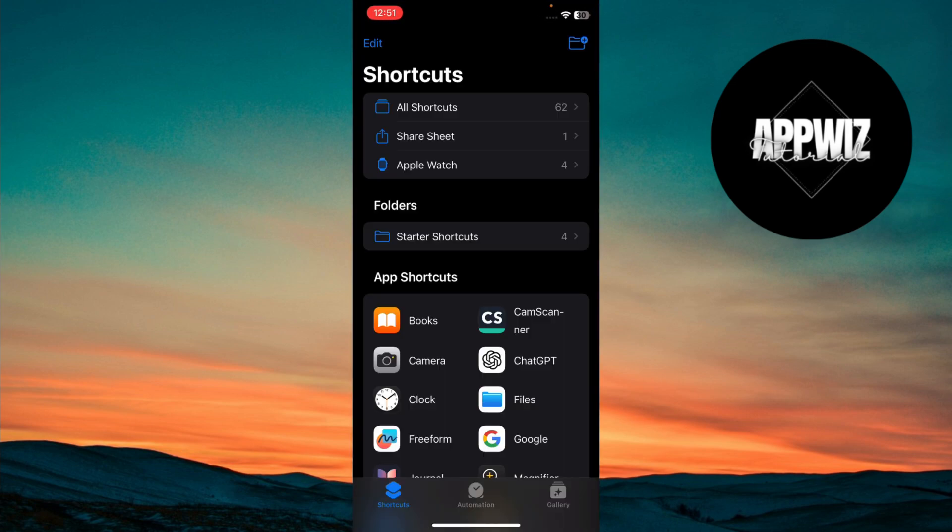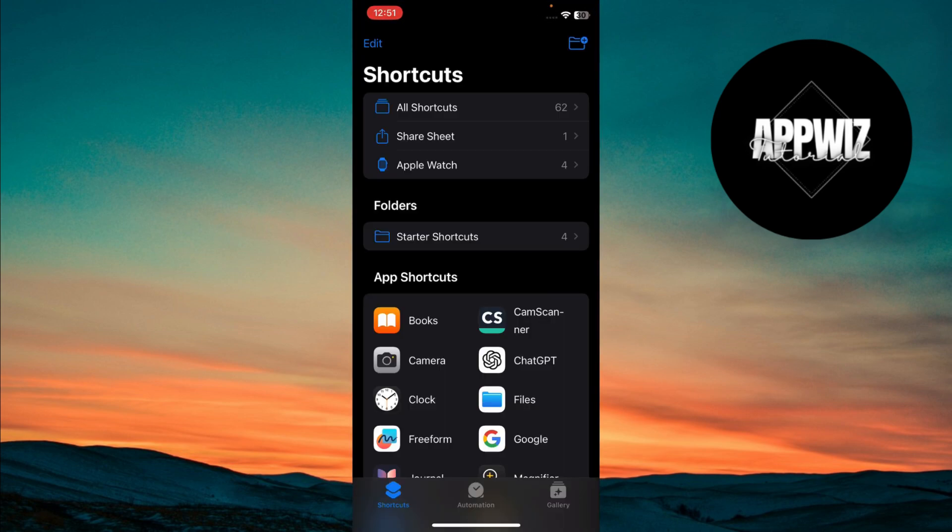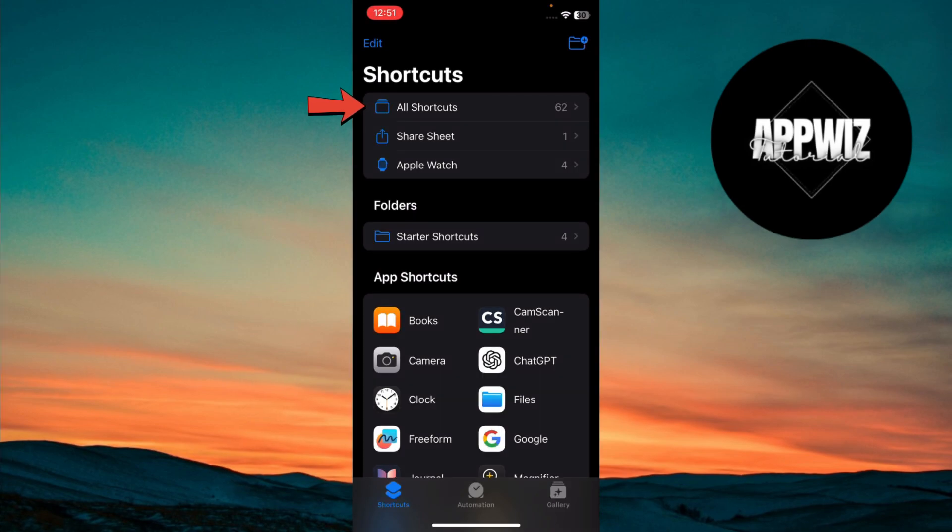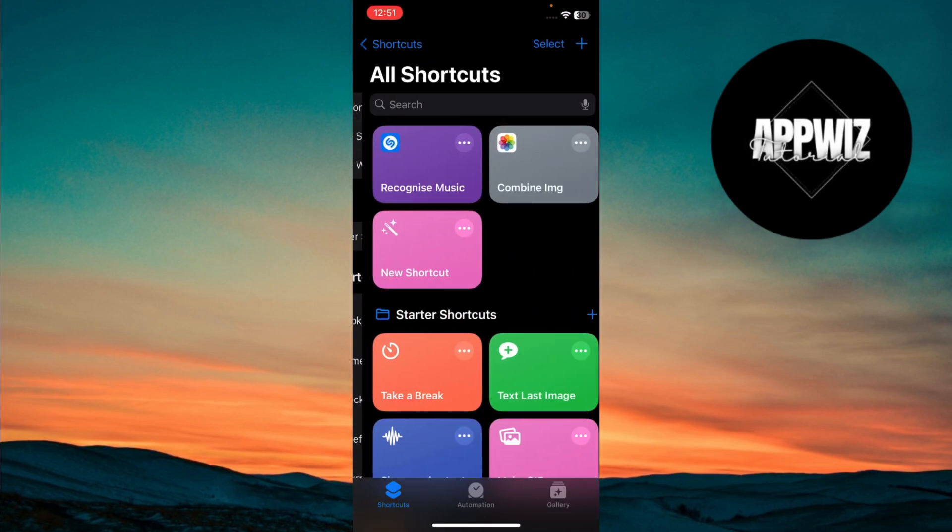Once in the Shortcuts app, make sure the Shortcuts section is selected at the bottom left. Then, tap All Shortcuts to view your existing Shortcuts.